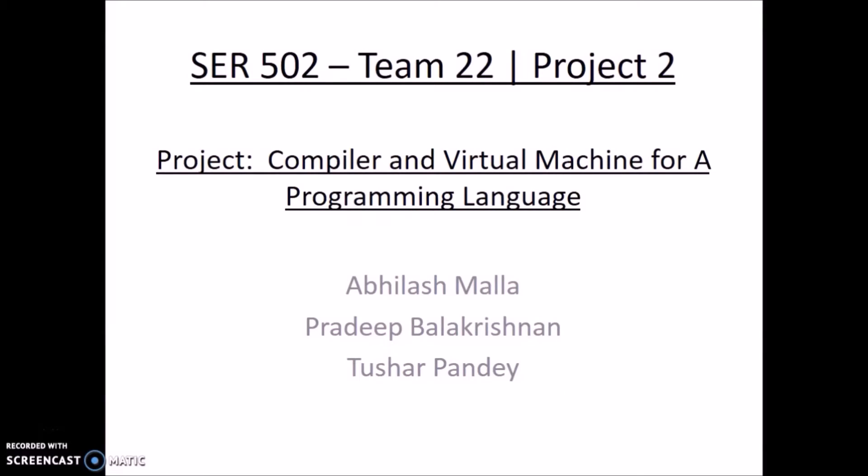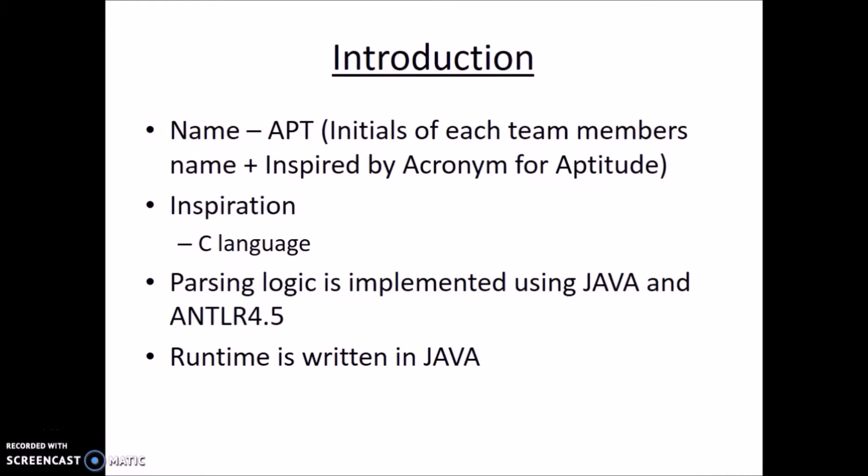Hi, we are team 22 and in this video we discuss how we design and implement our own new programming language which we have named as APT.